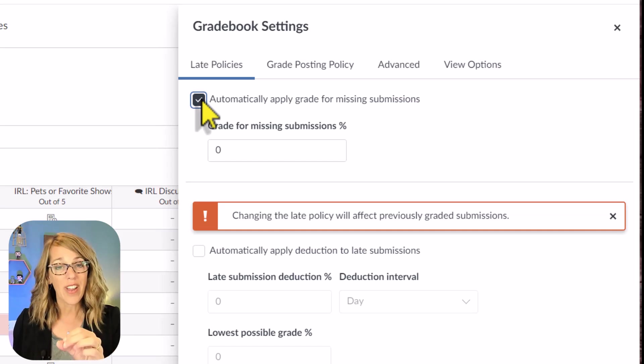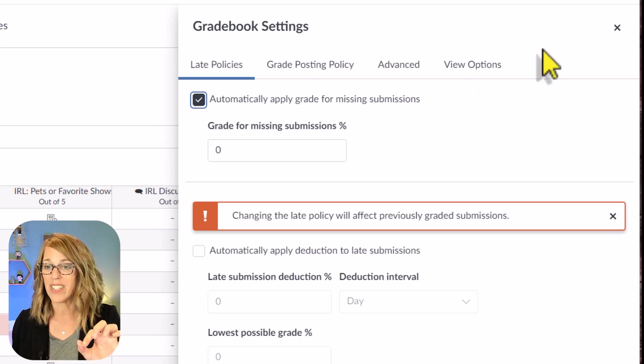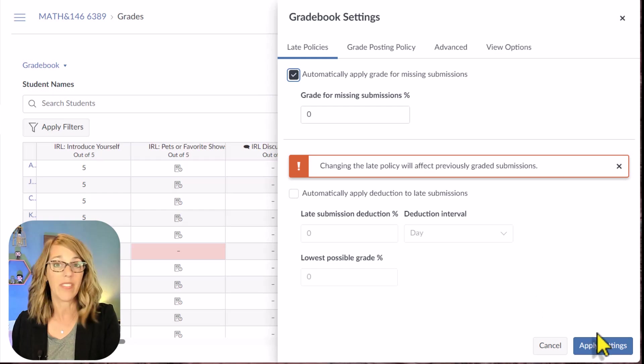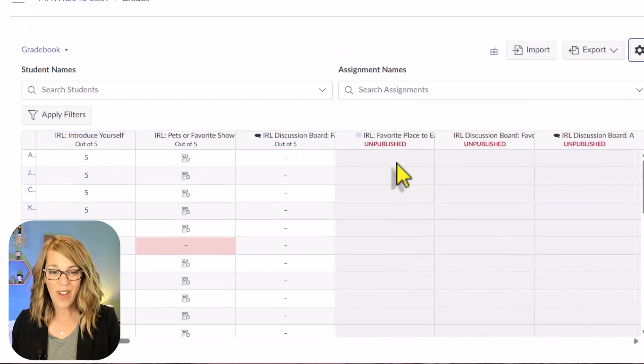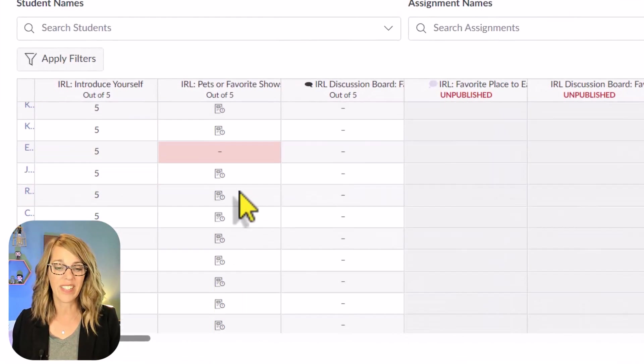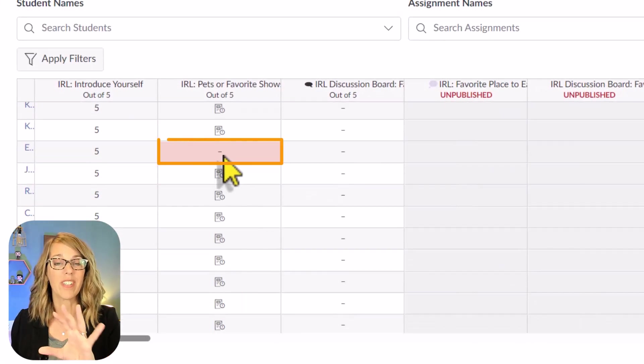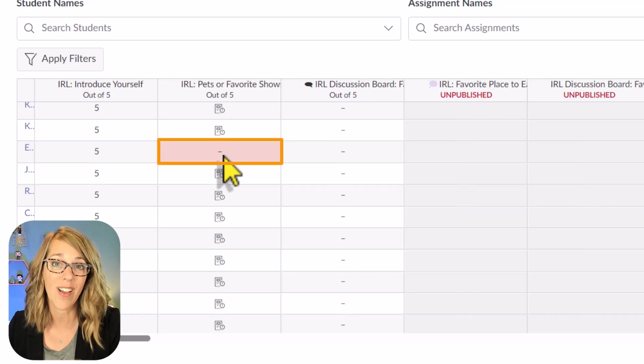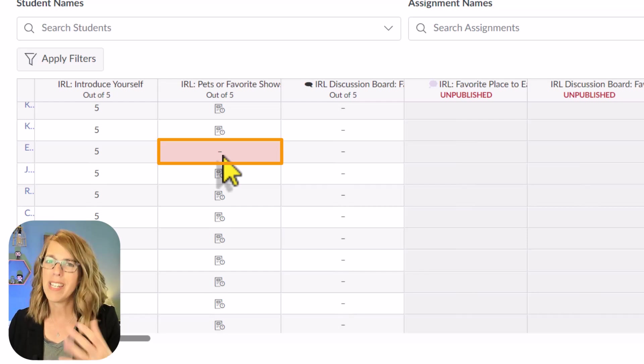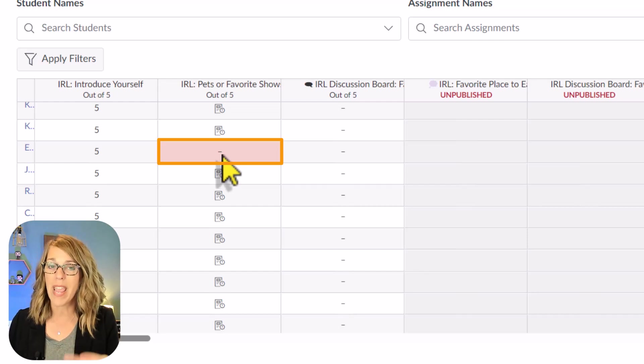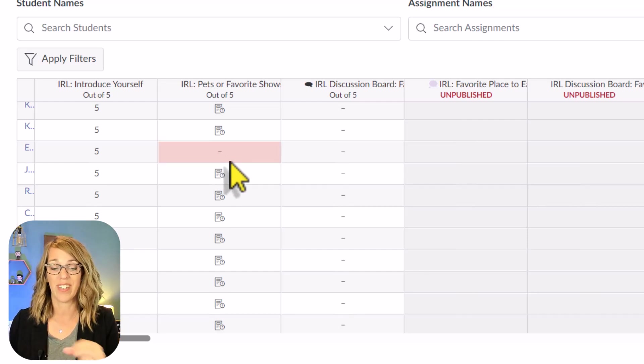The default grade is just to give a little slash. Let me give you an example, then hit Apply Settings. The default is to just give this little slash right here, which does not count it at all towards their grade, meaning you've got to go through and manually change all of those.